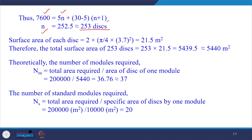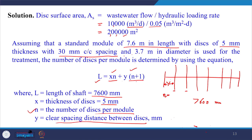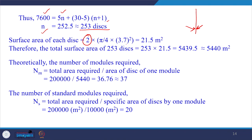The surface area of each disc is calculated as 2 × (π/4) × 3.7² = 21.5 m² (both surfaces counted). Multiplying by 253 discs gives approximately 5,440 m² of disc area per module.